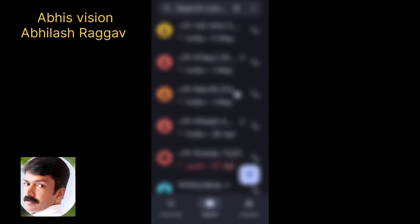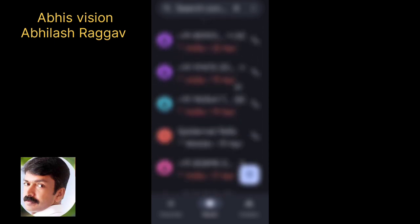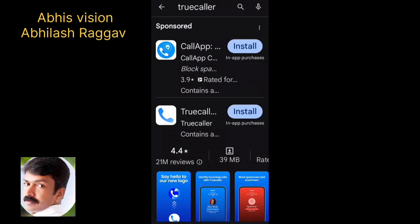We have spam calls and a lot of other information. We have to install Truecaller.